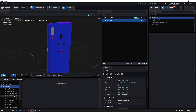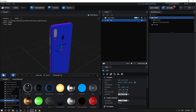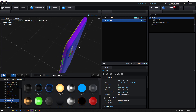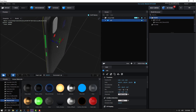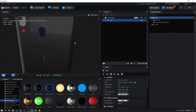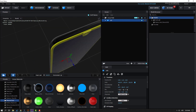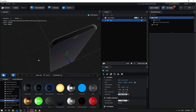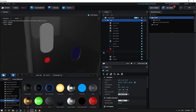Go to Presets, open the Physical folder, and I'll use the Black Glass preset. Let's add this glass material here, and here, and on these buttons, and here too.